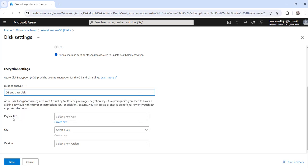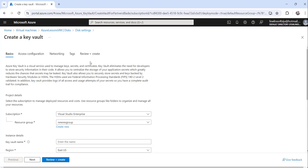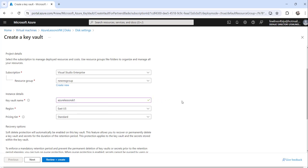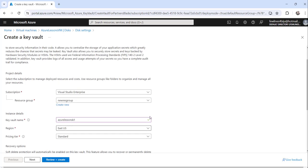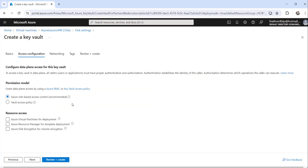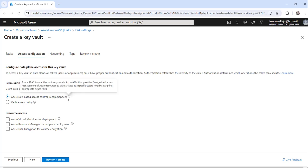Now, importantly, you need to create a Key Vault or use an existing one. I will create a new one — click the 'Create a Key Vault' link, provide a name such as 'azure-lessons-k1', keep the other options as-is, then click Next. Here is an important point: select 'Azure Role-Based Access Control', which is recommended.